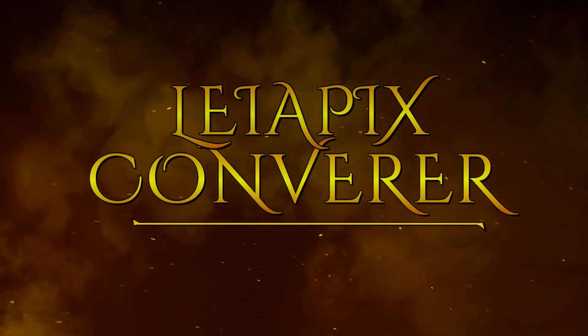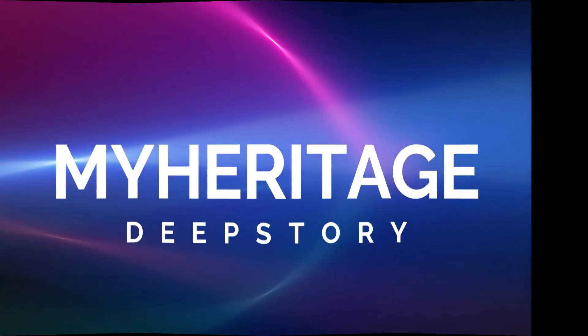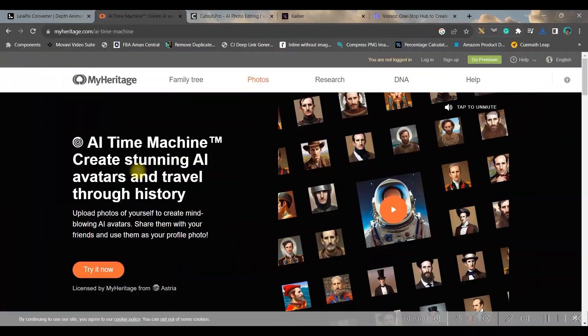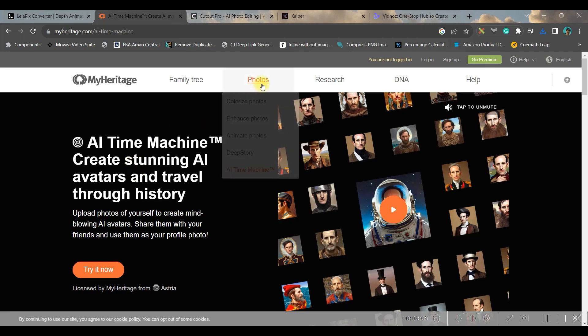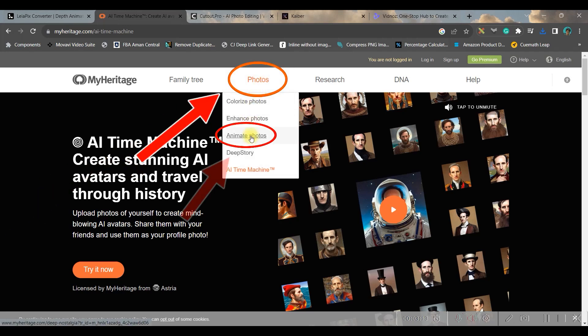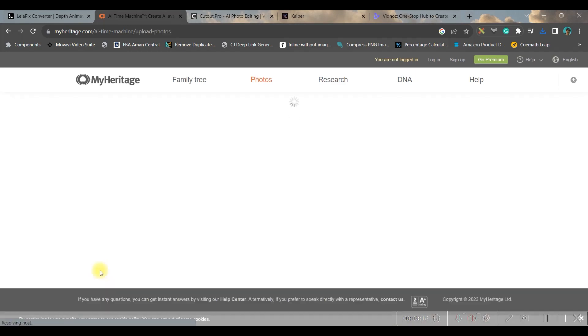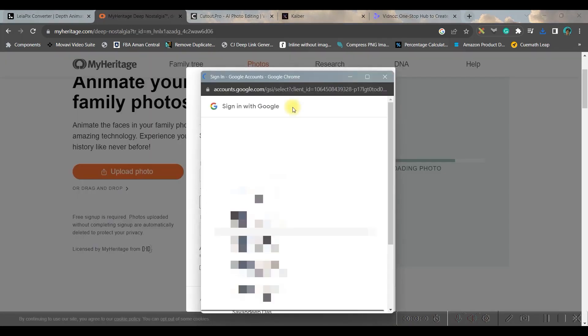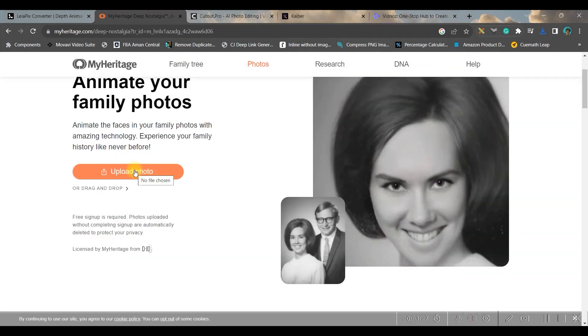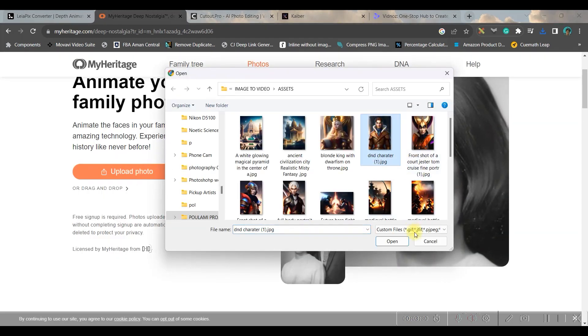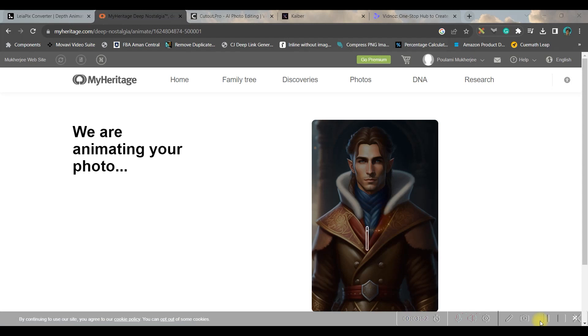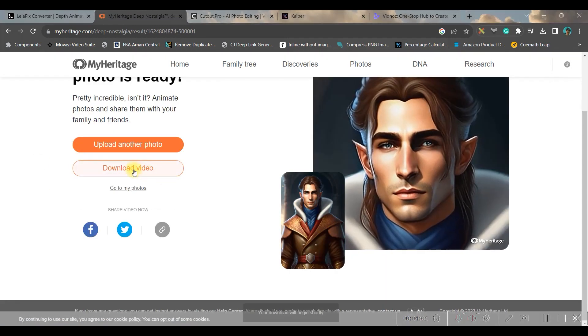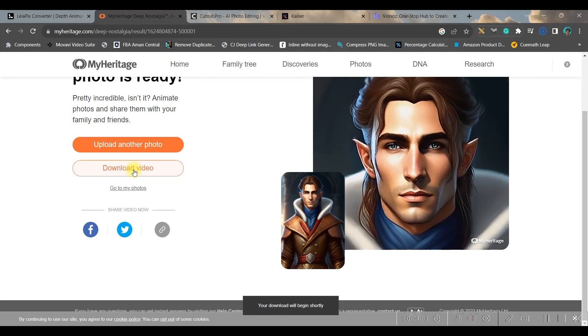Let us see which software we have kept for the second position. Second is myheritage.com - this is ideally not an AI software but you can do different photo modifications. First we will be doing animate photo, so try it now. You can sign up once again with your Gmail account. Go to upload photo option and upload the photo. It will animate your photo automatically.